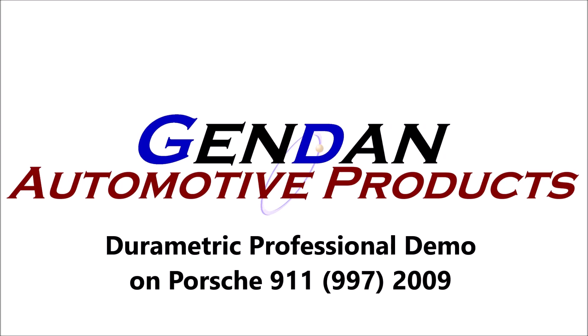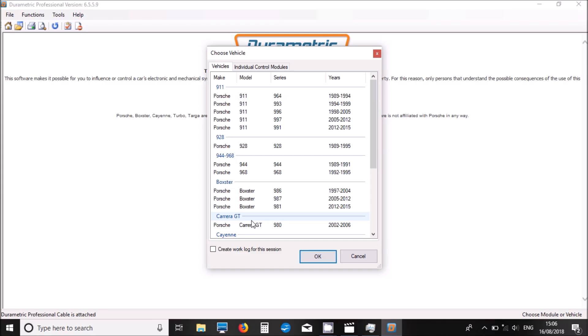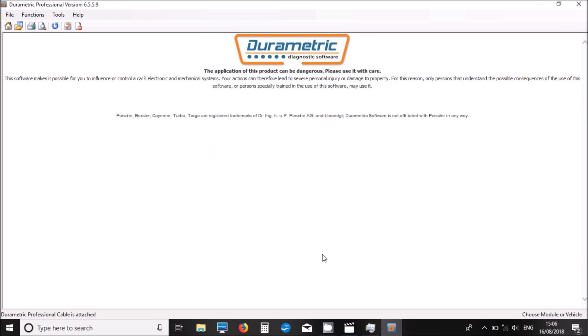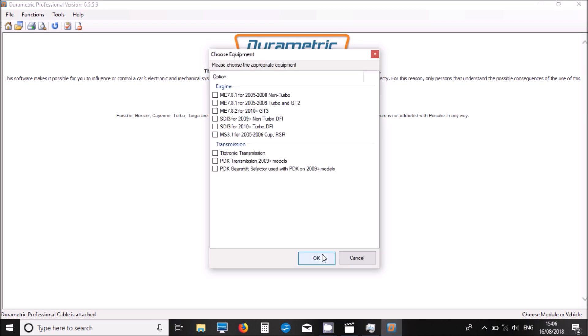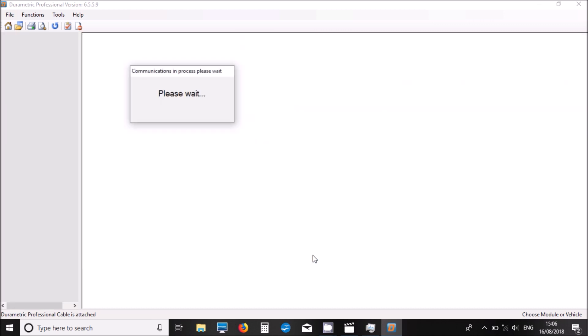Hi, welcome to the Gendan Automated Products Durametric demonstration. We're going to have a look at Durametric plugged into a Porsche 911 today. We've got a 911 997 model. If you select that, we then choose the engine. It's a 2009 newer engine and it's got the PDK transmission.